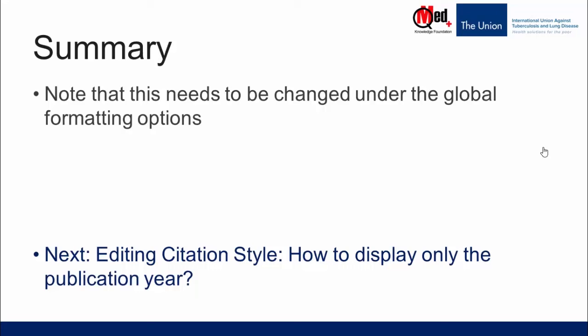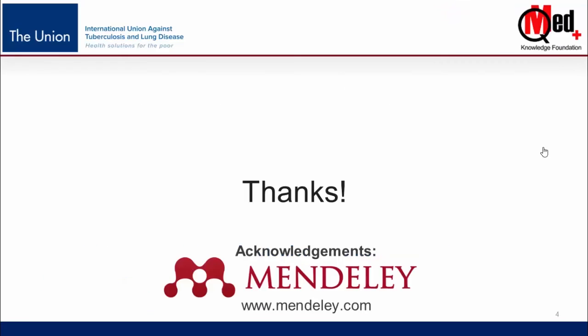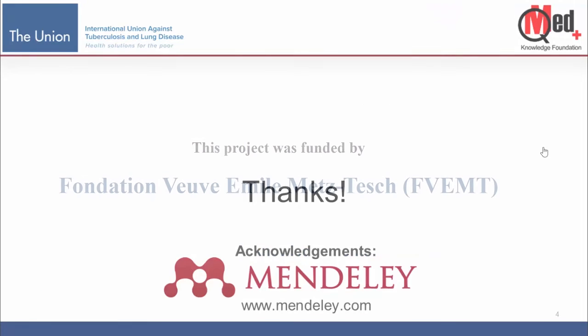In the next video I'm going to show you how to manipulate the publication date and display only the publication year. Thanks for watching.